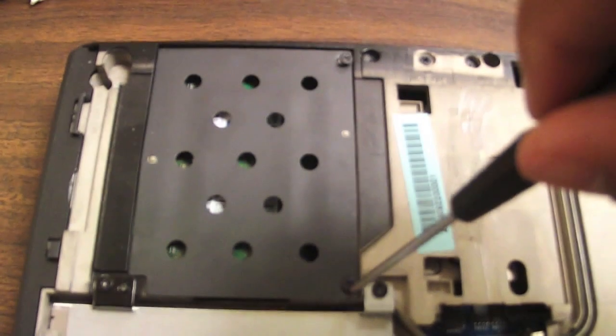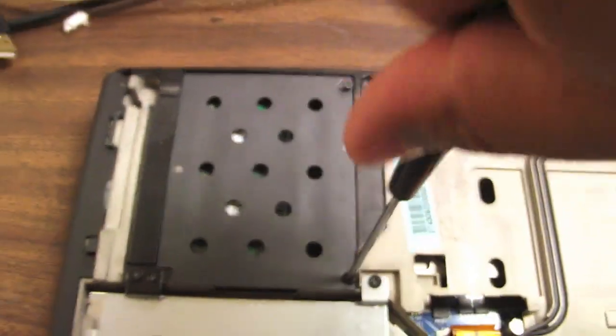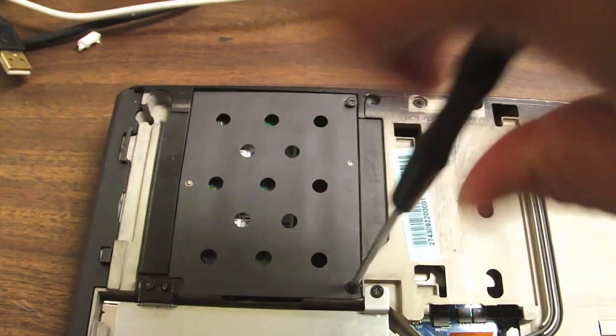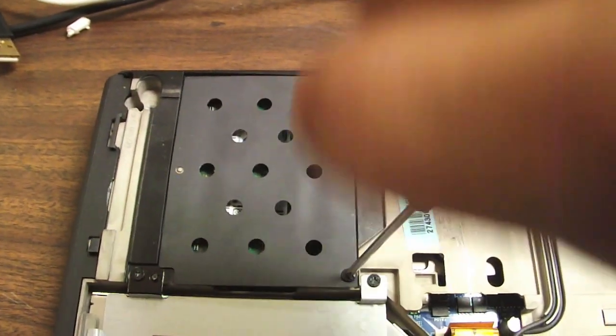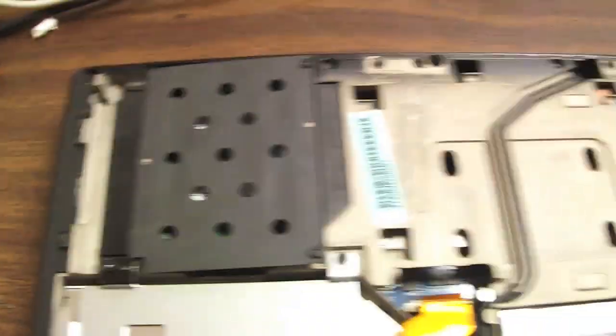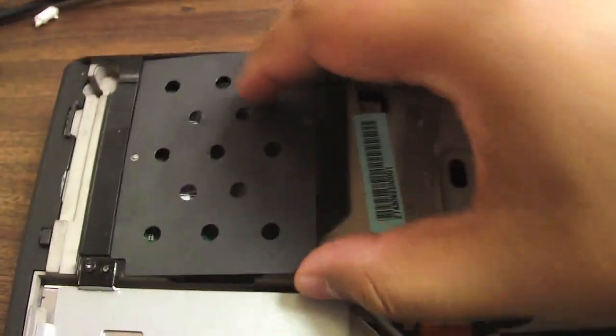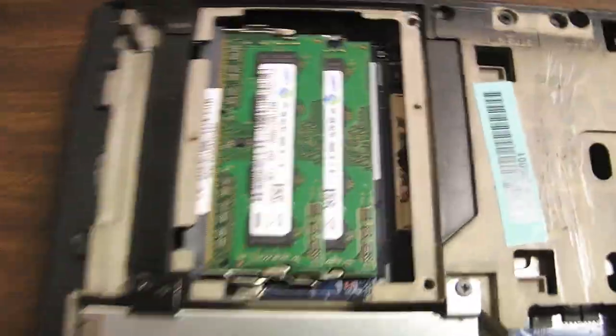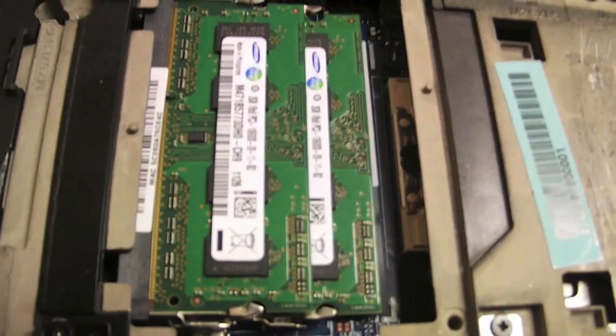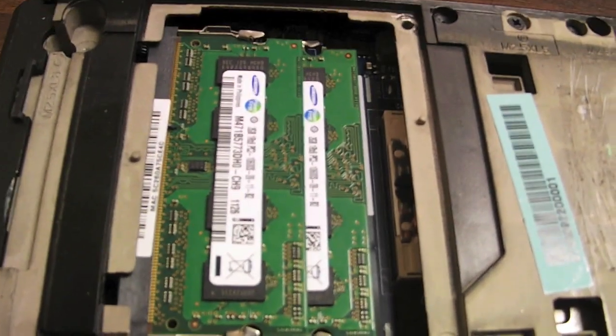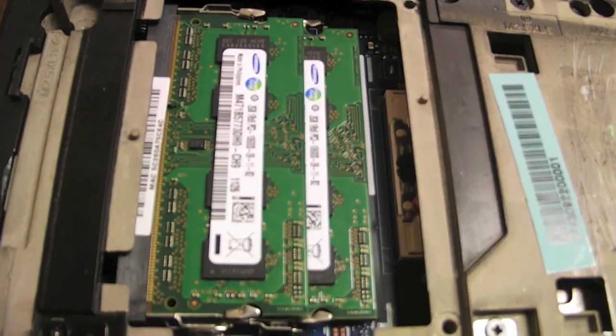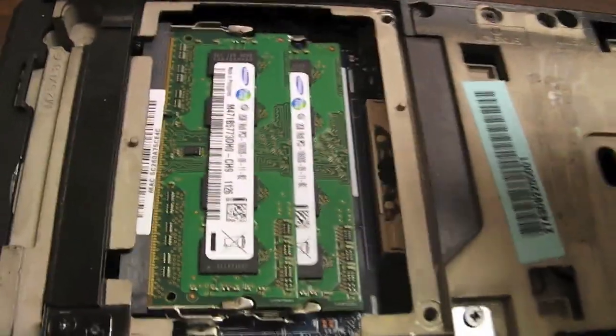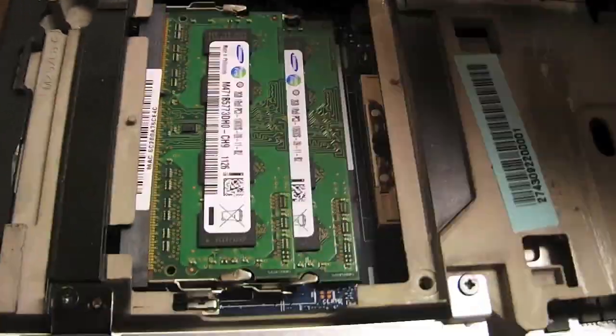Again, these screws don't come off as well. I like how they made that because I always lose screws. And then that comes right off. And there you have your two times two gigs kit that usually comes with this model.